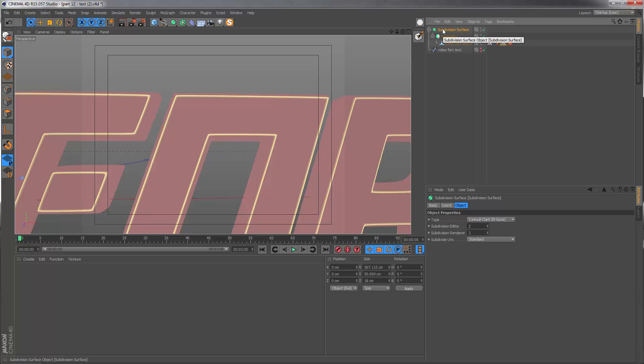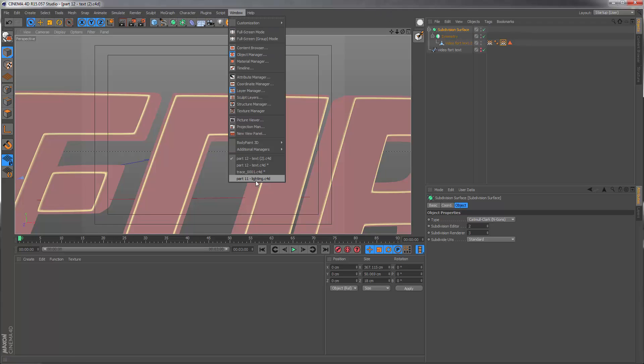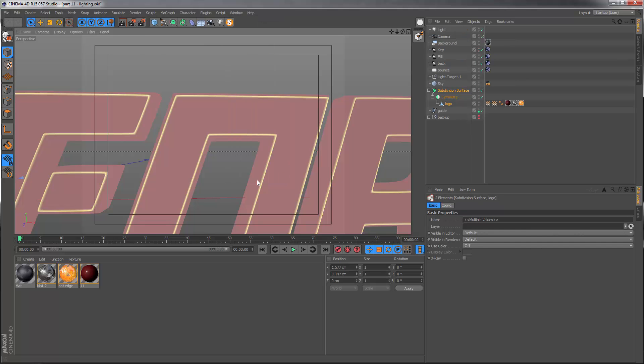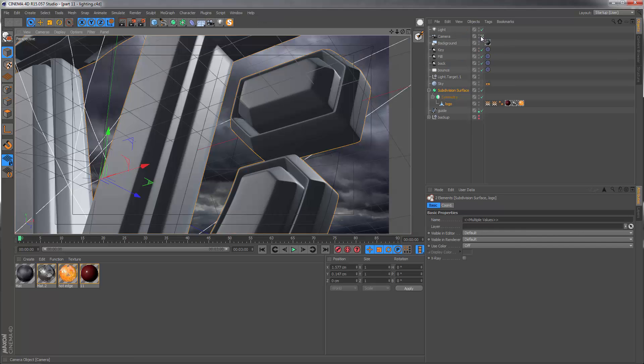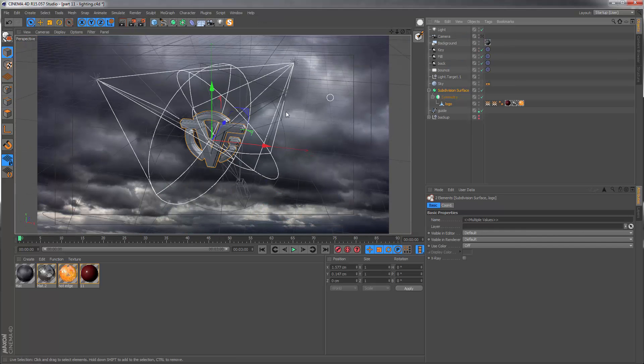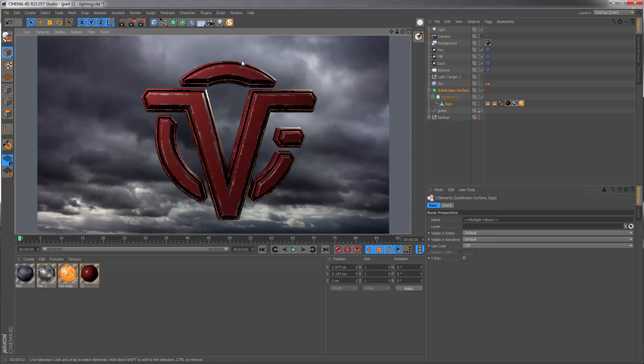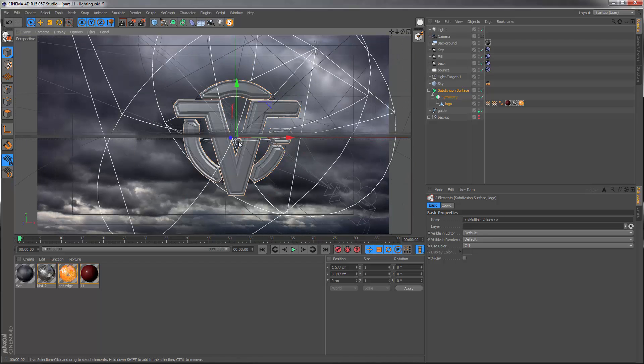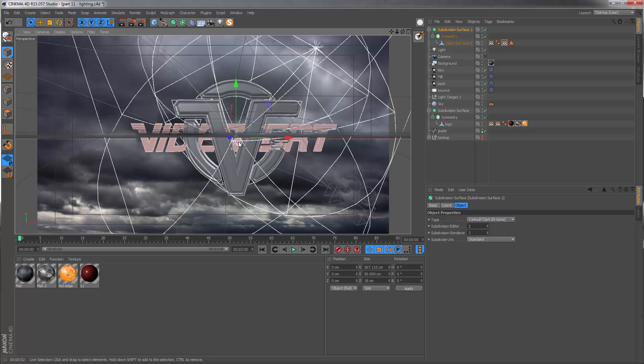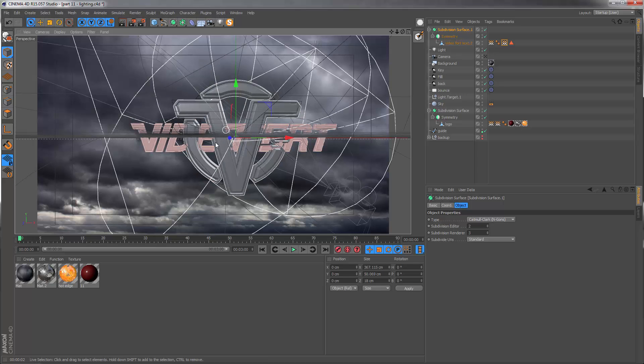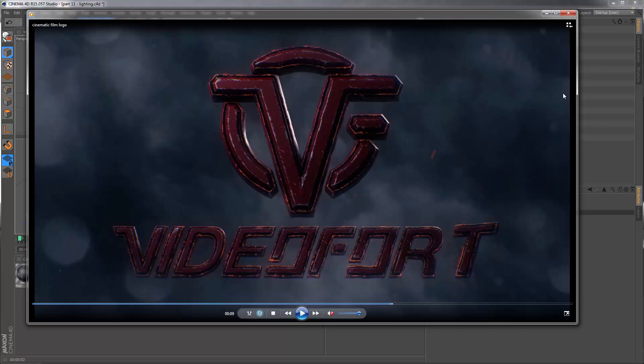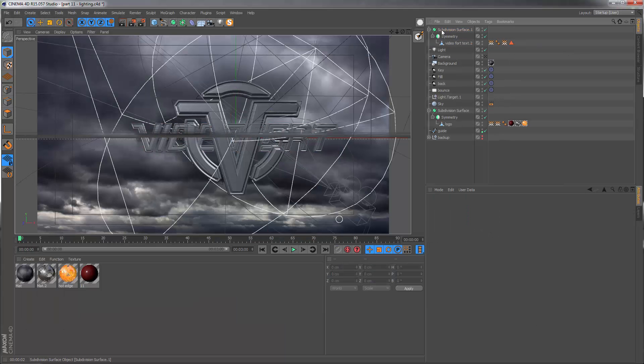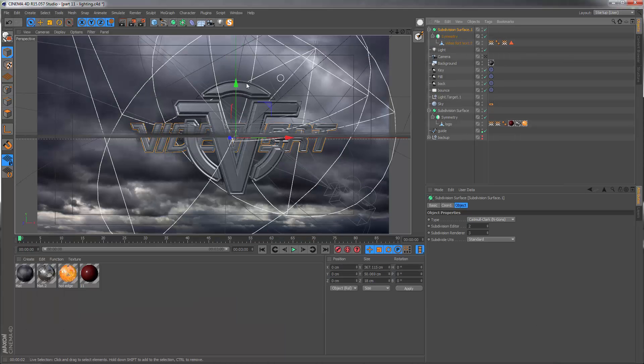We can just switch this to on. Copy this by pressing Ctrl and C on the keyboard. Going back to the main project. And let's jump out of this camera. And this is where we are. We can just press Ctrl and V to paste this.